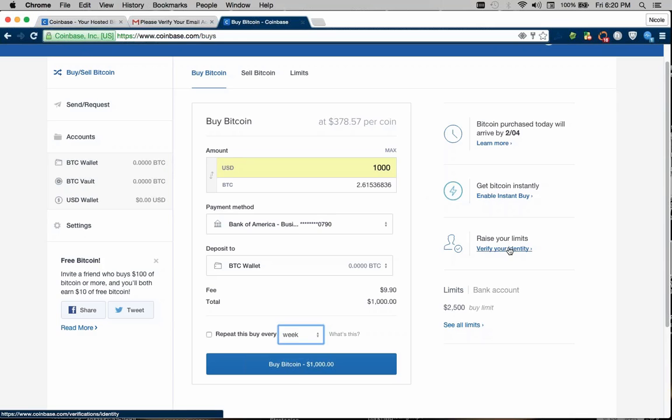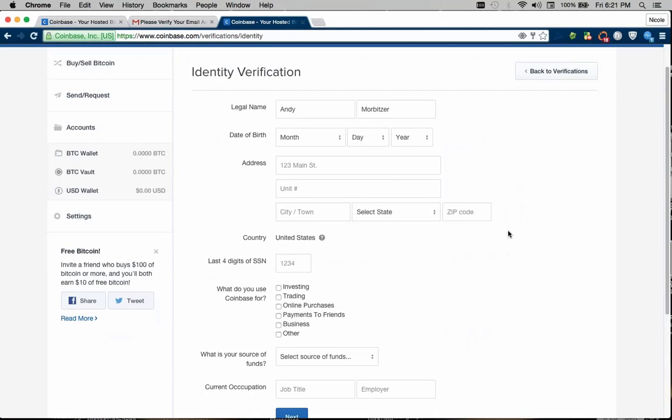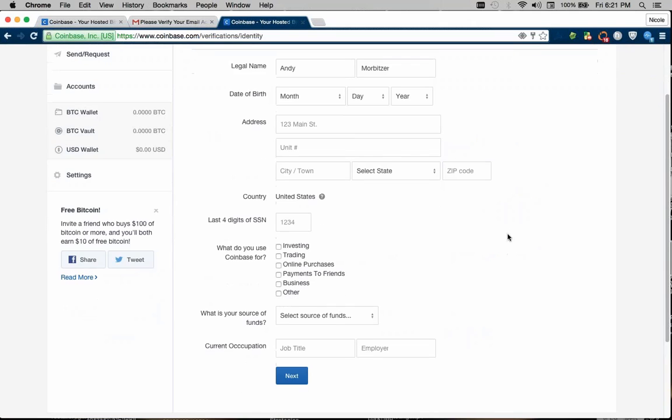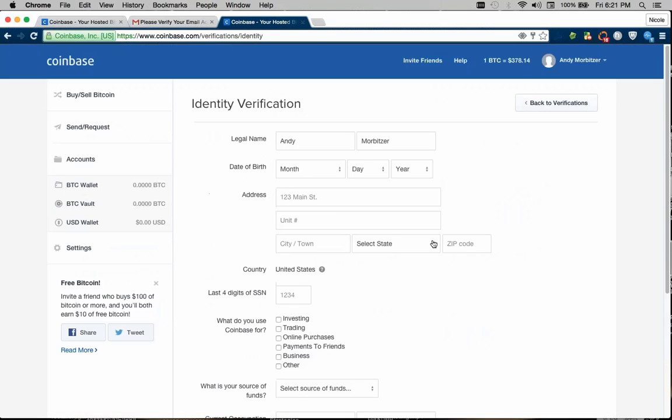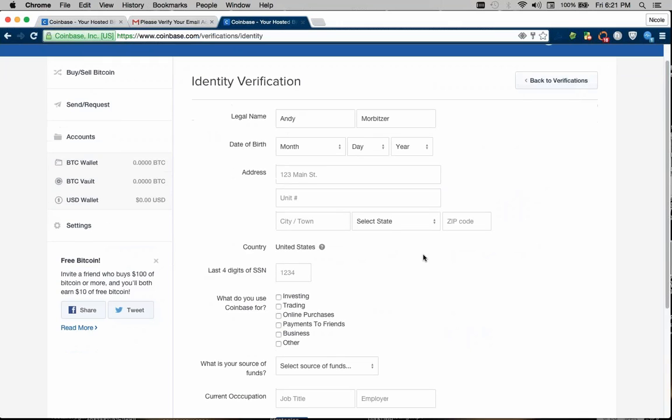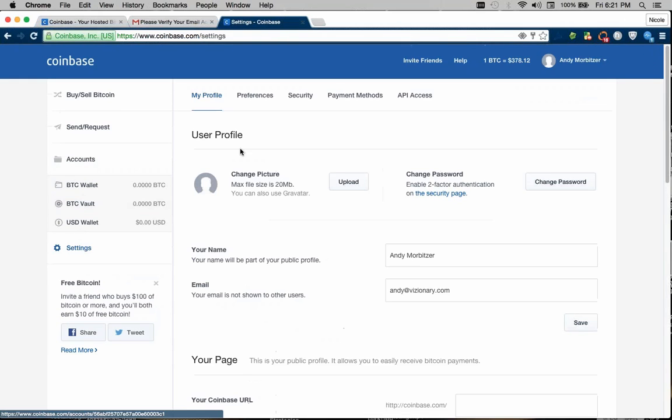Here is where you can verify your identity and raise your limits if you want to. And so here we'd have to still enter in our details. But I do know that it asks for either a passport or driver's license and they actually verify it within a minute or two. It's really quick.